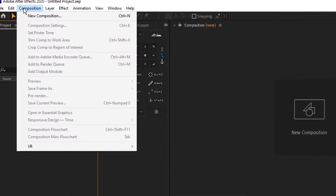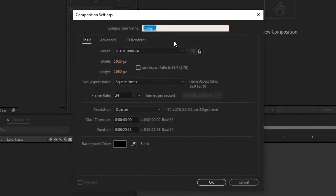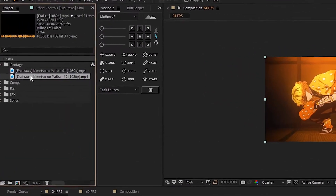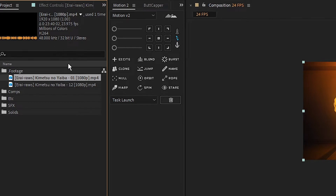Now that we have some footage, let's create a composition. 1920 by 1080, 24 frames per second is what I'm running with. When it comes to frame rate and masking, I try to stay close to the source footage frame rate, either 24 frames per second or 30 frames per second. I rarely mask anything close to 60 frames per second, but that's just me.